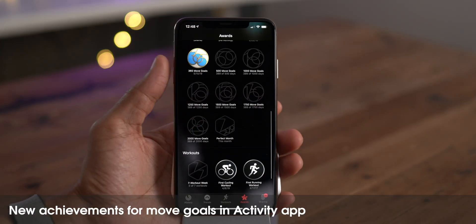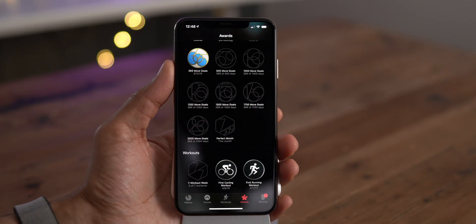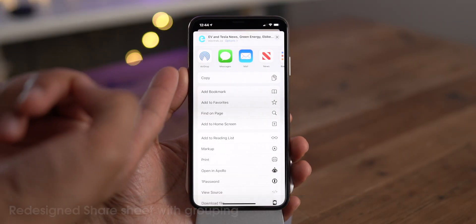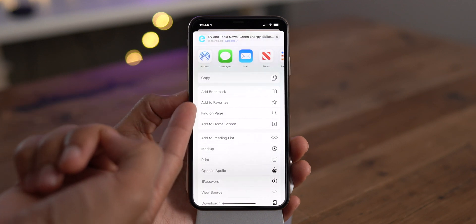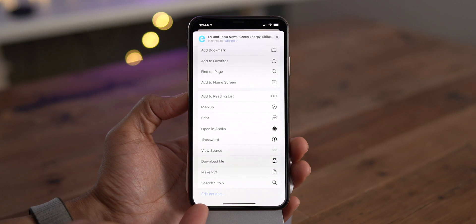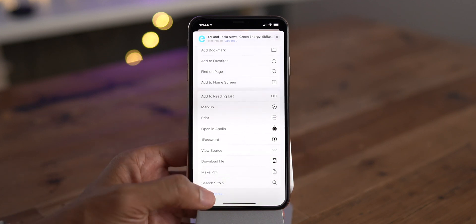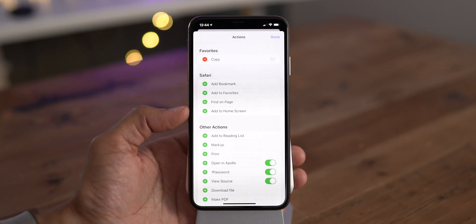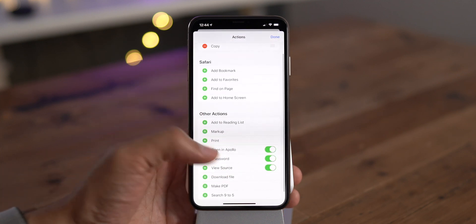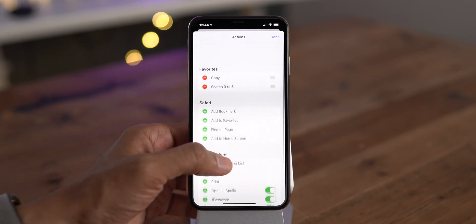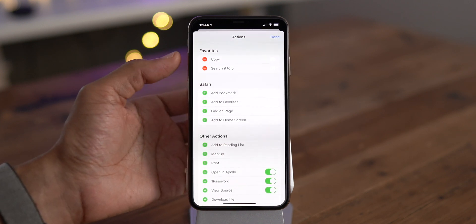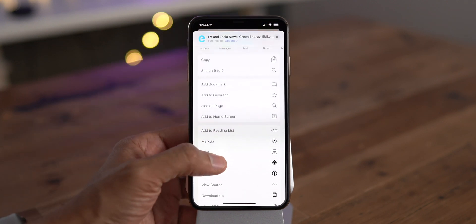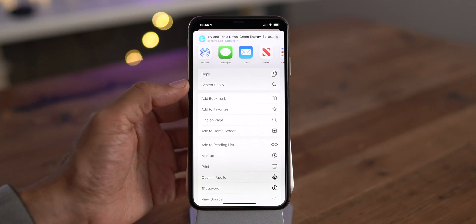In beta 5, you'll notice new achievements for move goals in the activity app, and you'll find a new redesigned share sheet with grouping. Here at the top, you have your favorites, app-related actions, followed by everything else. You'll notice a new black font and black glyphs, and an edit actions button below, and there's where you can go to change up your favorites. You'll notice a little green button to add to your favorites, and you can rearrange those favorites as well. Just tap done, and you'll see your new favorites up at the top.